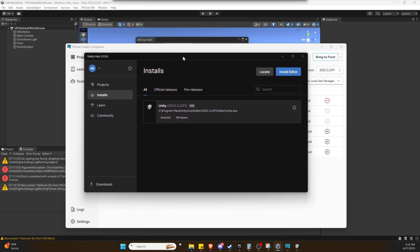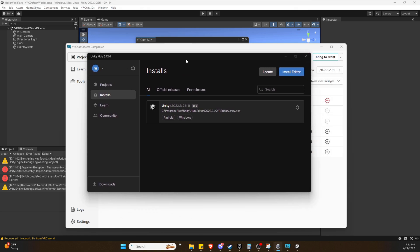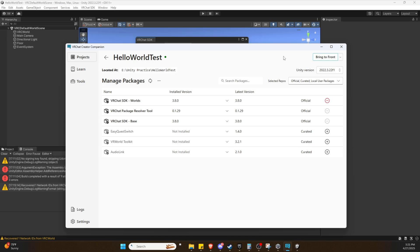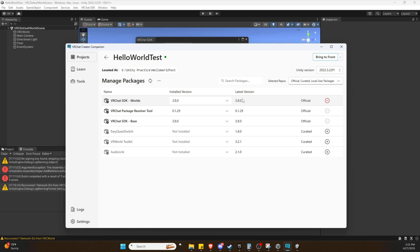We're going to go to Unity Hub first and make sure we have this version of Unity. It is version 2022.3.22 F1. I'm assuming that's the release date. Make sure we're up to date here, which if you just downloaded and installed, it will be.